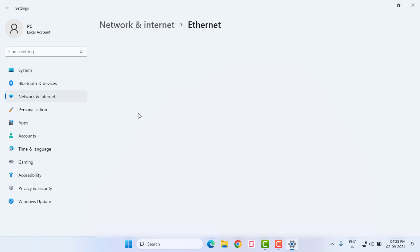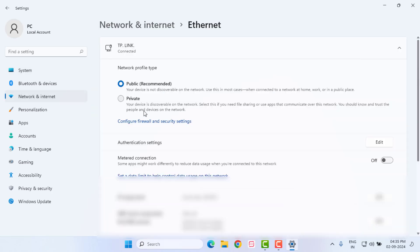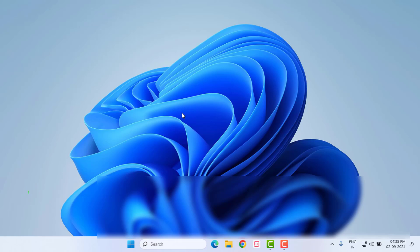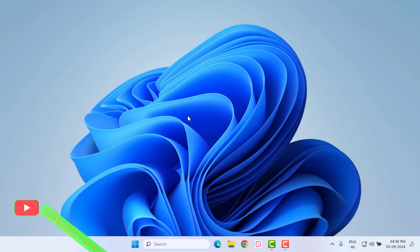After the troubleshooter completes, click on Network and Internet, then click on the Ethernet option. You will see the Metered Connection toggle — turn off this feature. Then close the Settings.